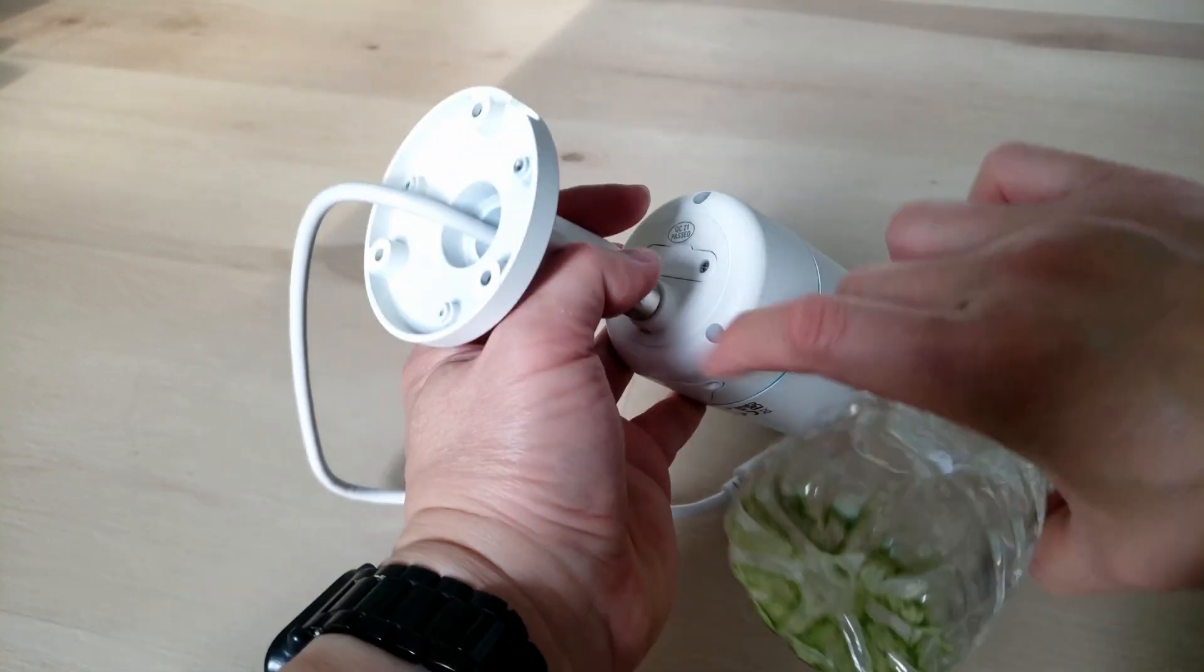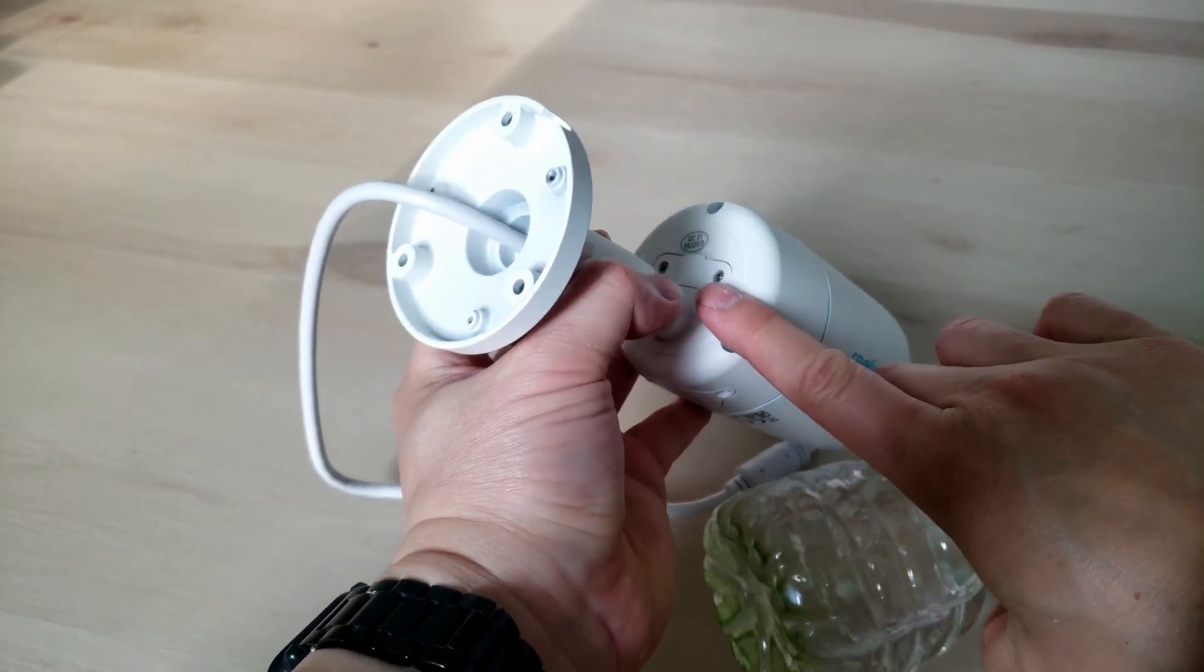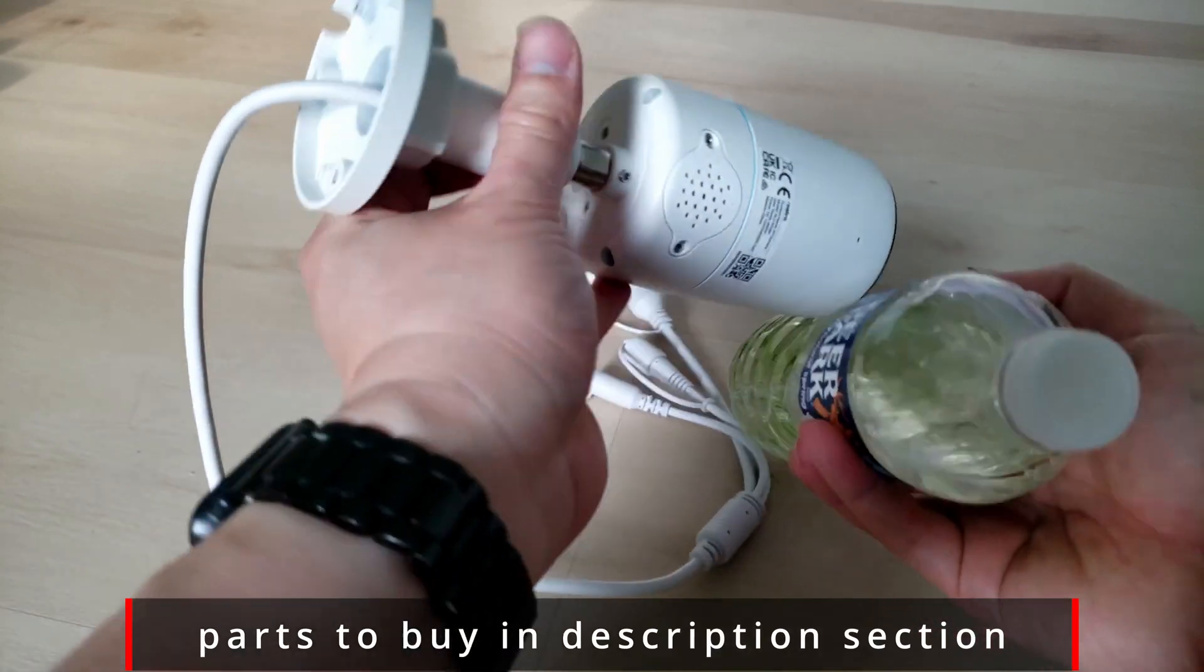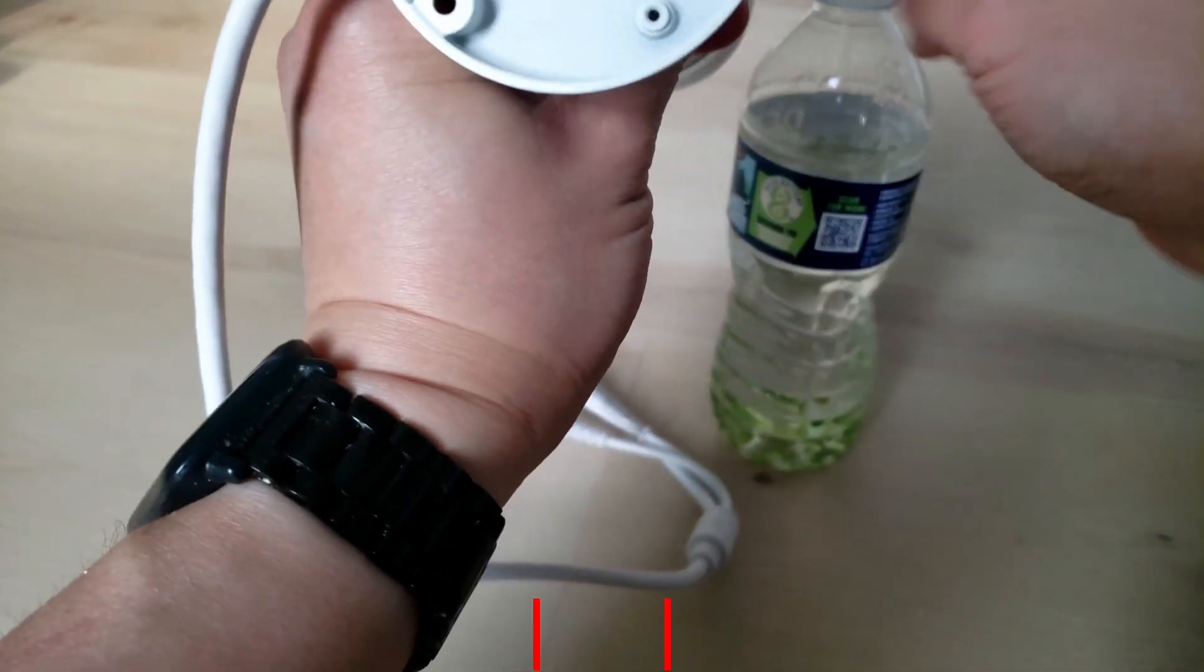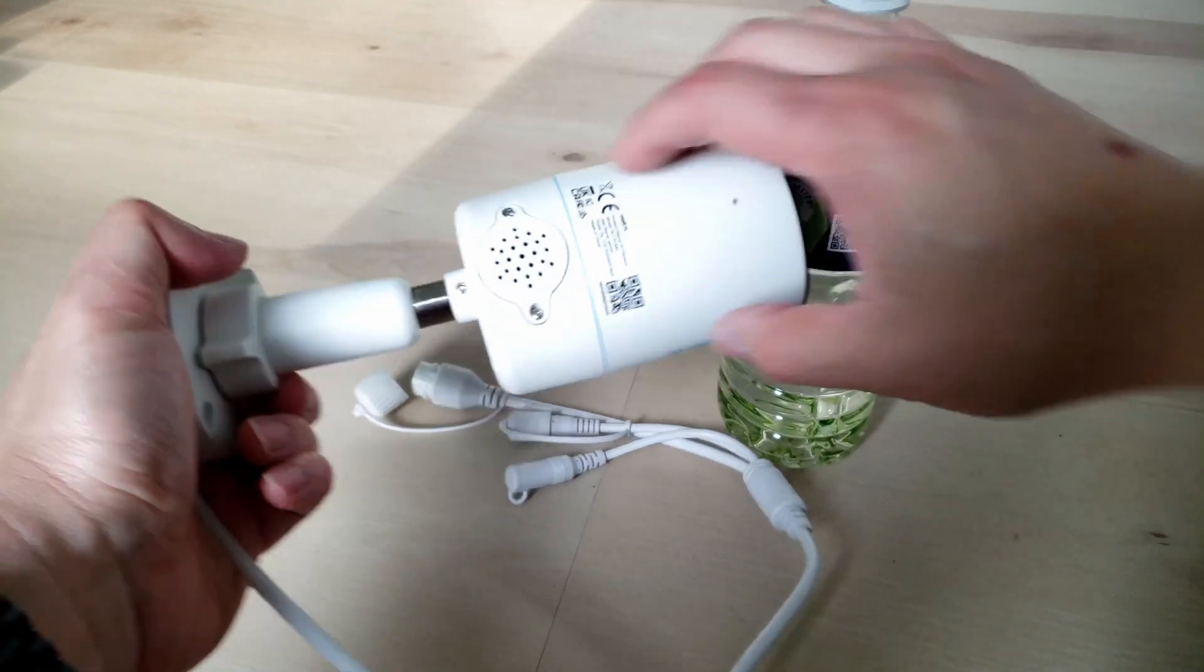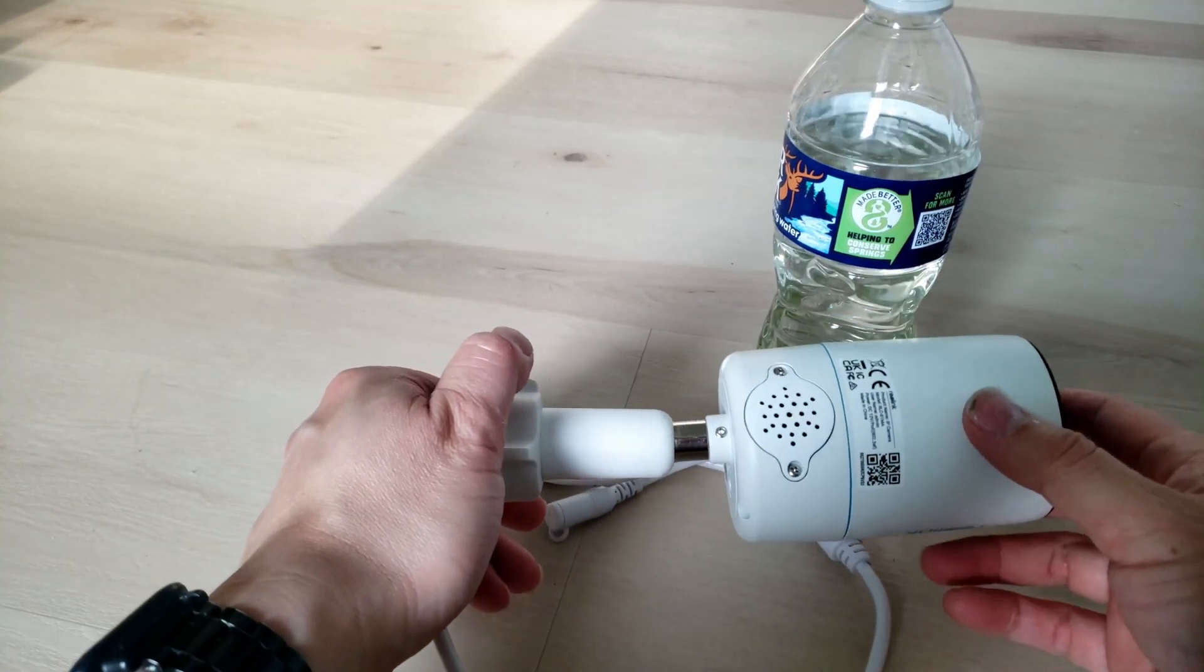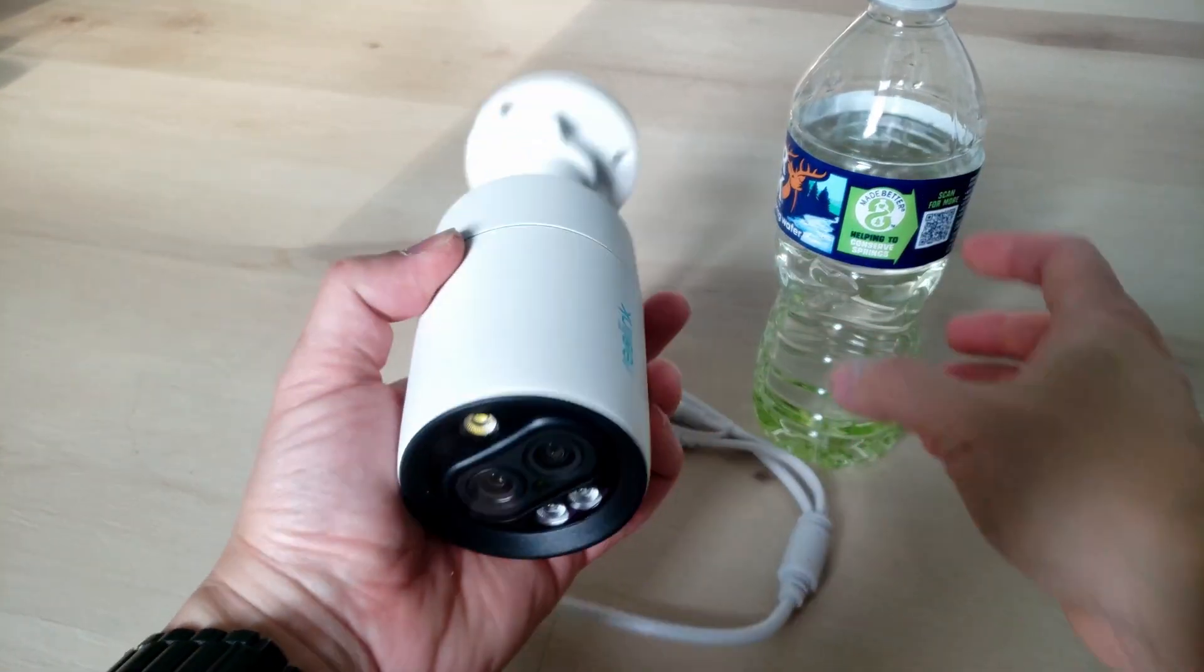In the back there's a slot for microSD card. I don't know why you would use that because we're using it with an NVR. There's audio out as well as audio in so you can hear as well as talk to the person outside.